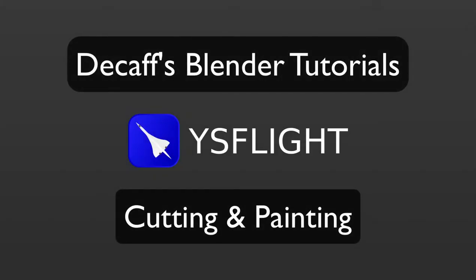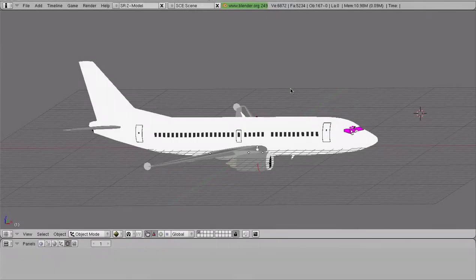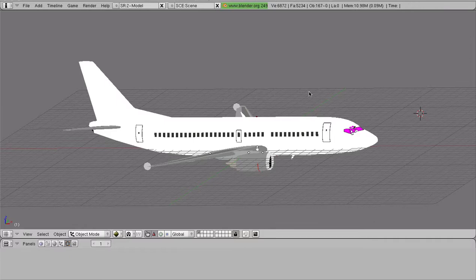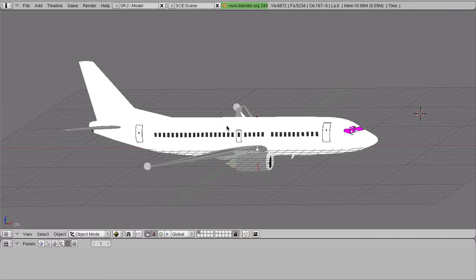Hello everybody and welcome back to Decaf's video tutorial series. Today we are going to start something a little bit new. In the previous tutorials I have done generic things with the default cube and very basic examples. So from now on we're going to be working on a project. We're going to be making a Boeing 737 Lufthansa livery.